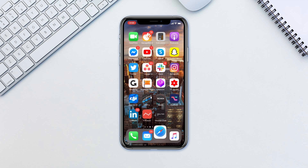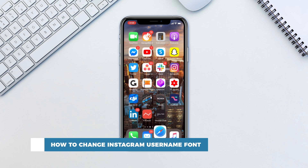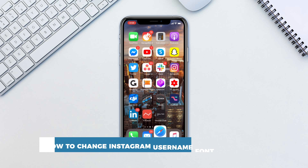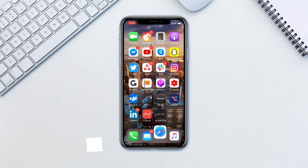Hello and welcome to our channel. In this tutorial you will learn how to change Instagram username fonts. You may have seen those Instagram accounts with their names written in cool fonts. Here are the steps to get your username in a cool font too.